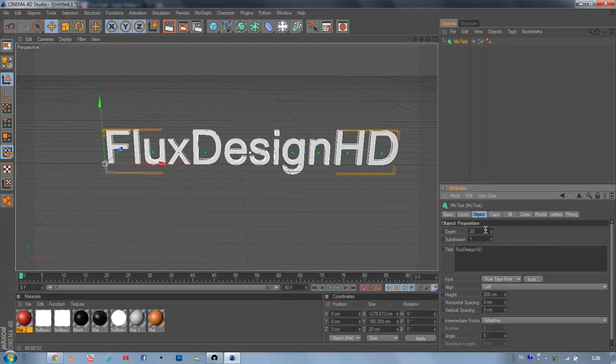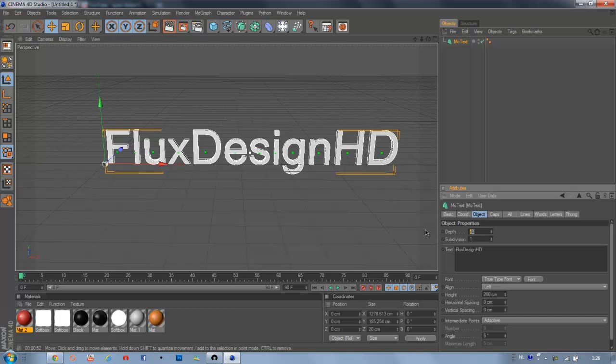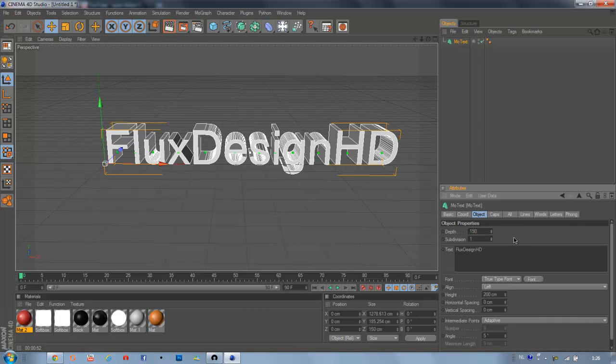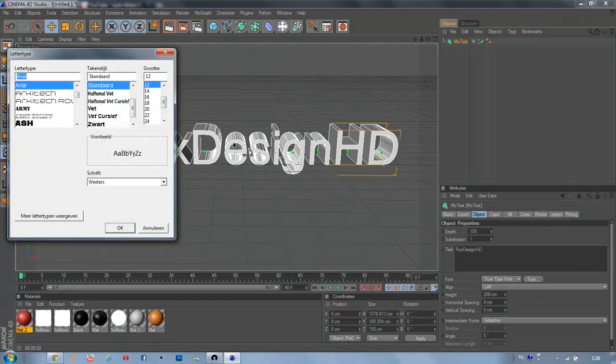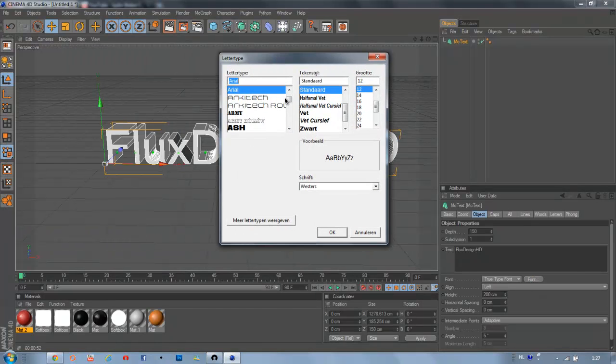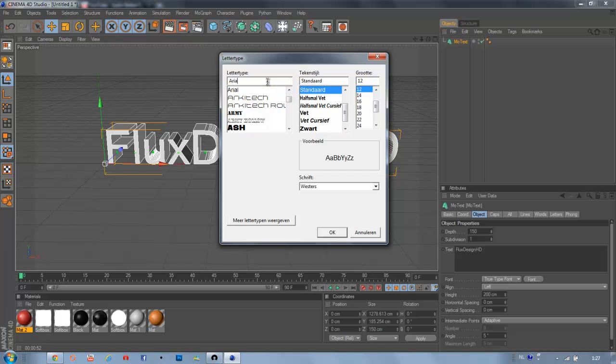Then turn your depth to around, let's say, 150. It's good. And then choose a nice font. I'm going to pick this one, Hero. Looks pretty nice to me.